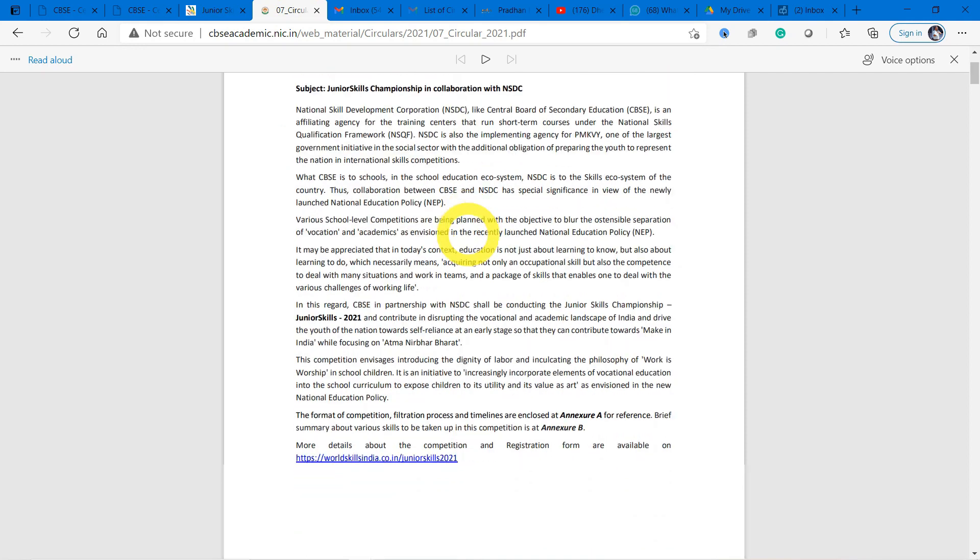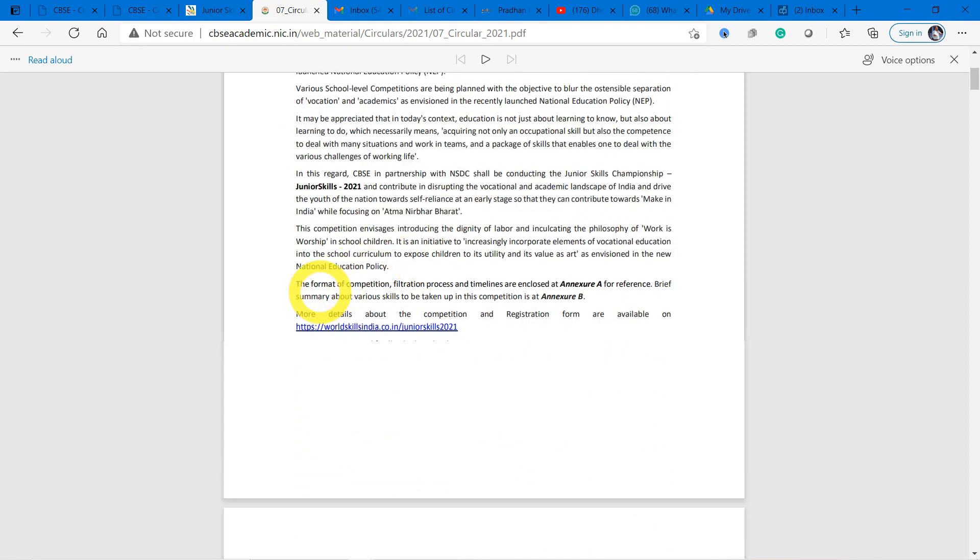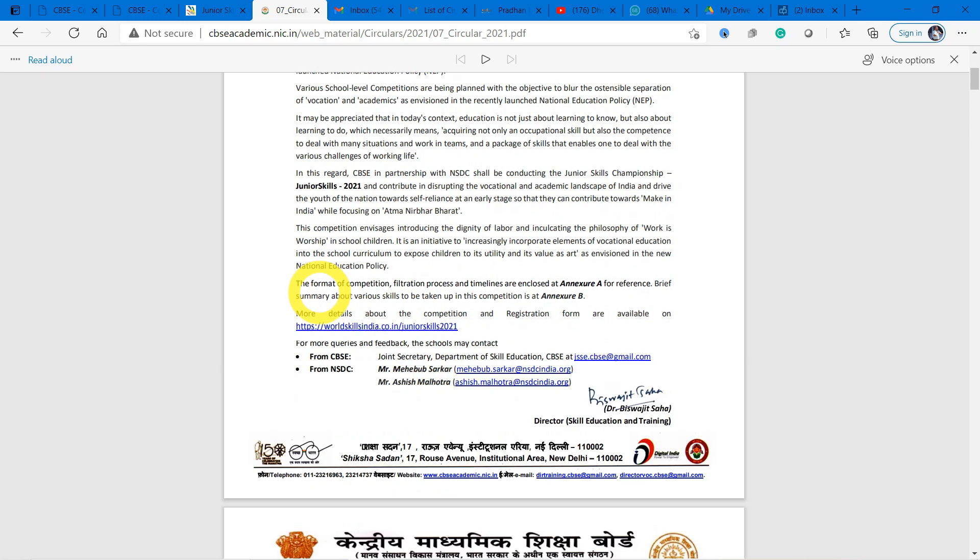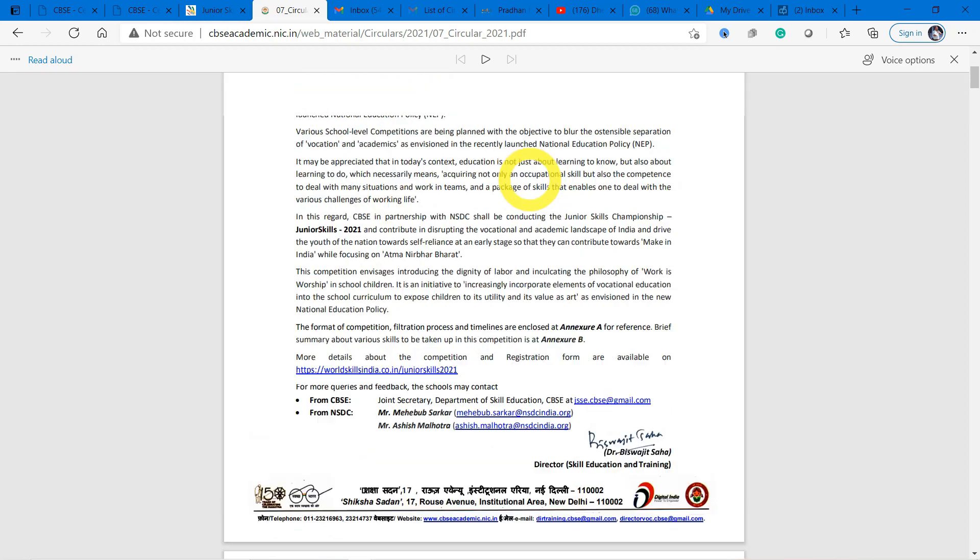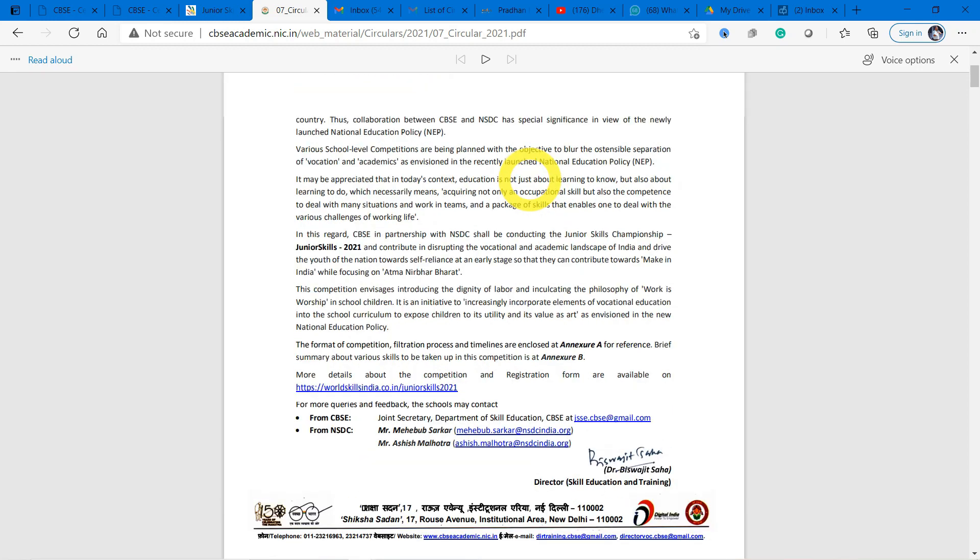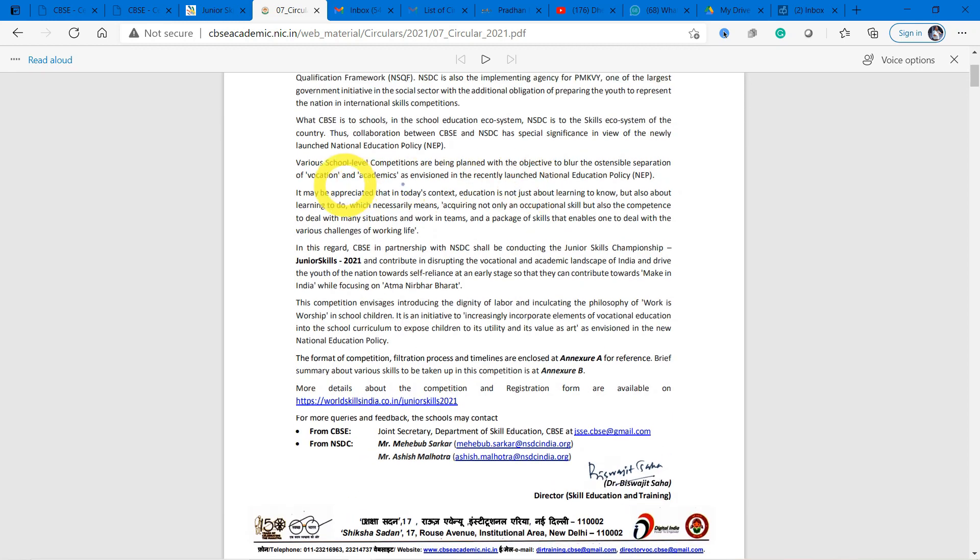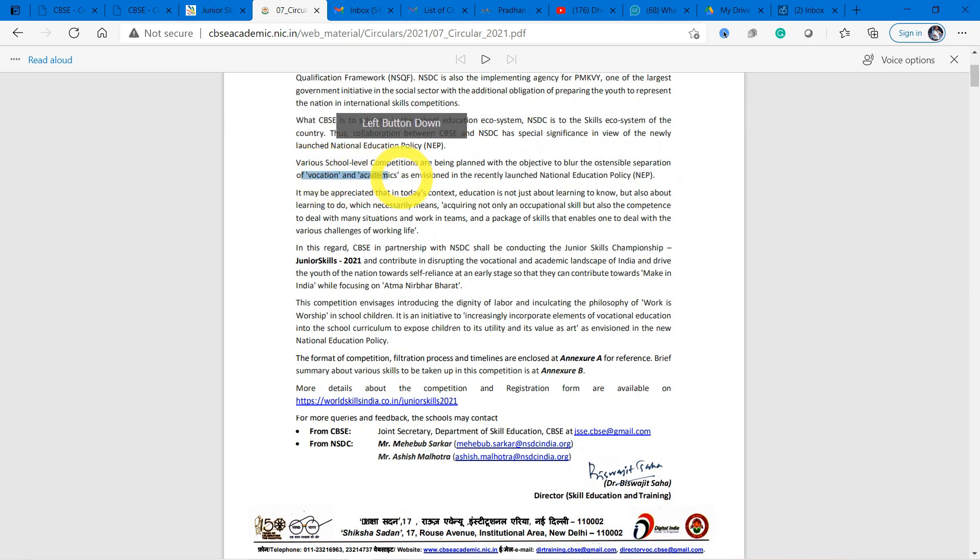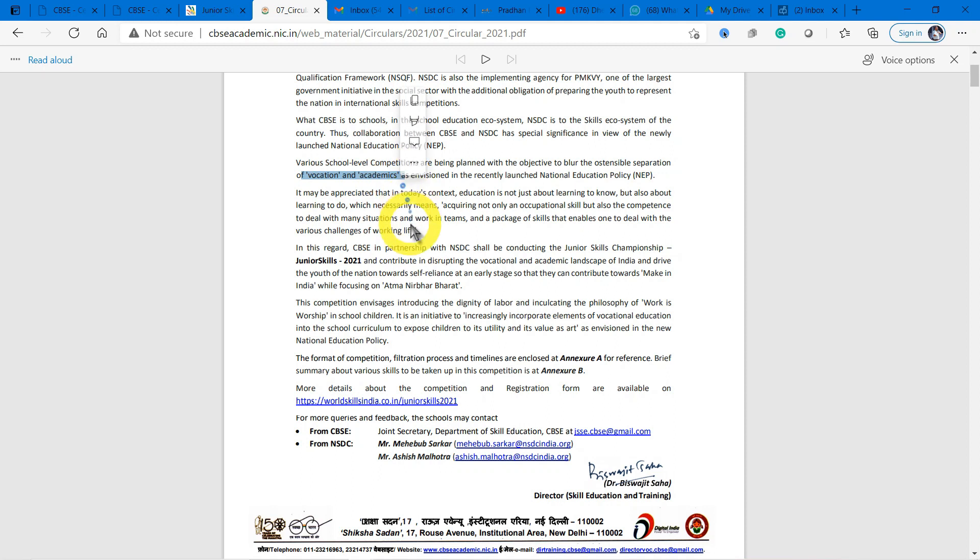The aim of this Junior Skills Competition is to remove the slight line of difference between vocational and academics, and also to make the youth of India self-reliant. This focuses on Atmanirbhar Bharat.